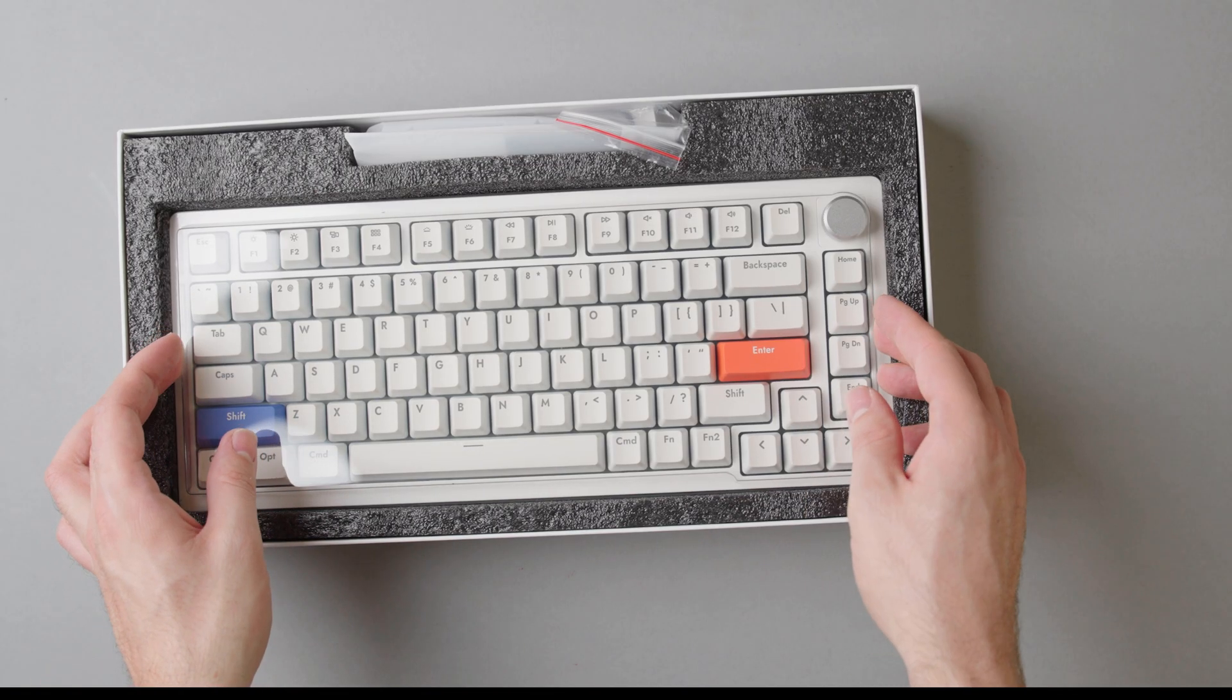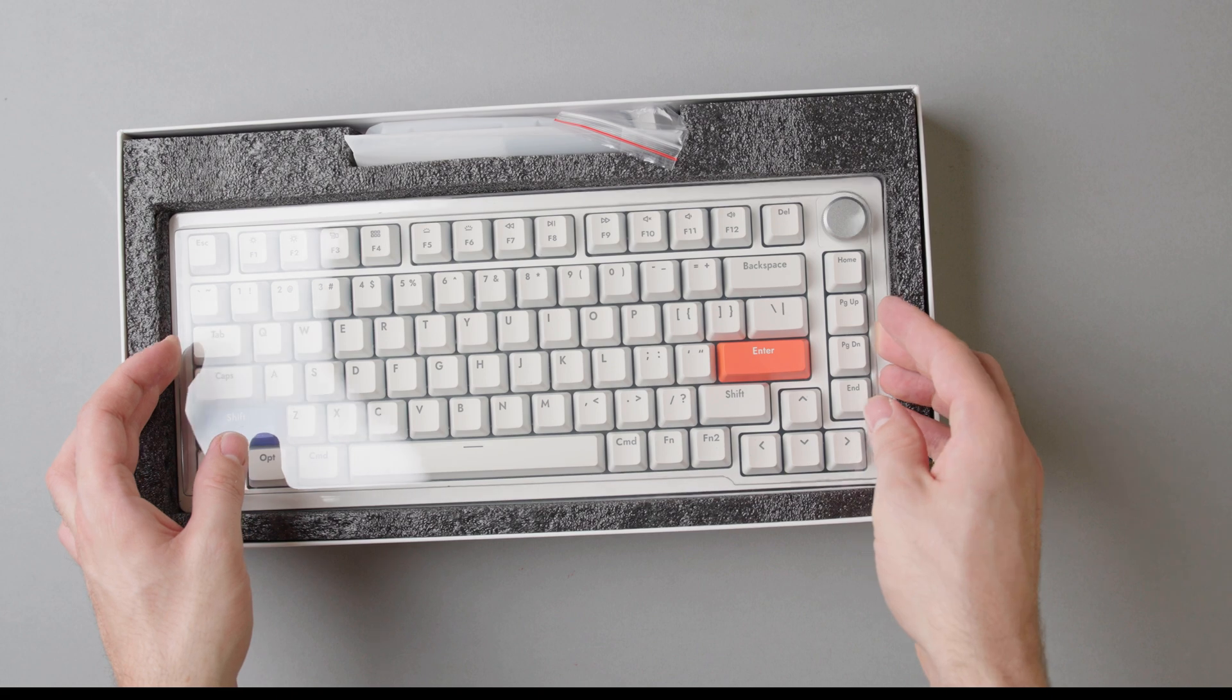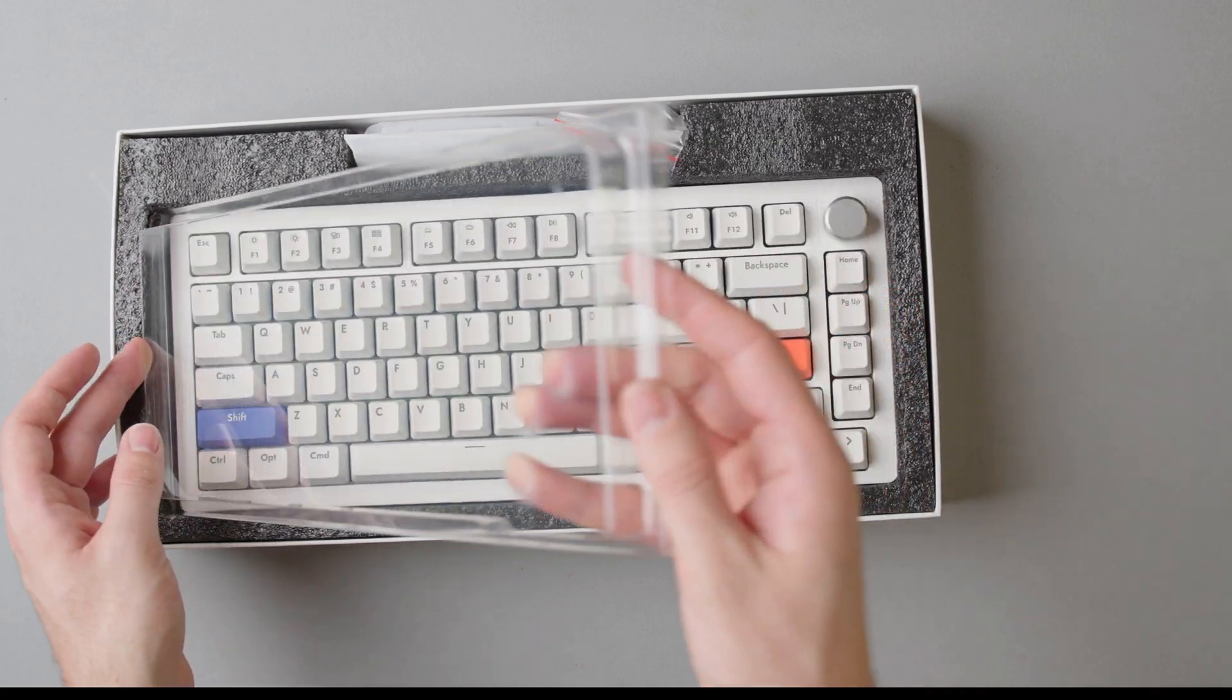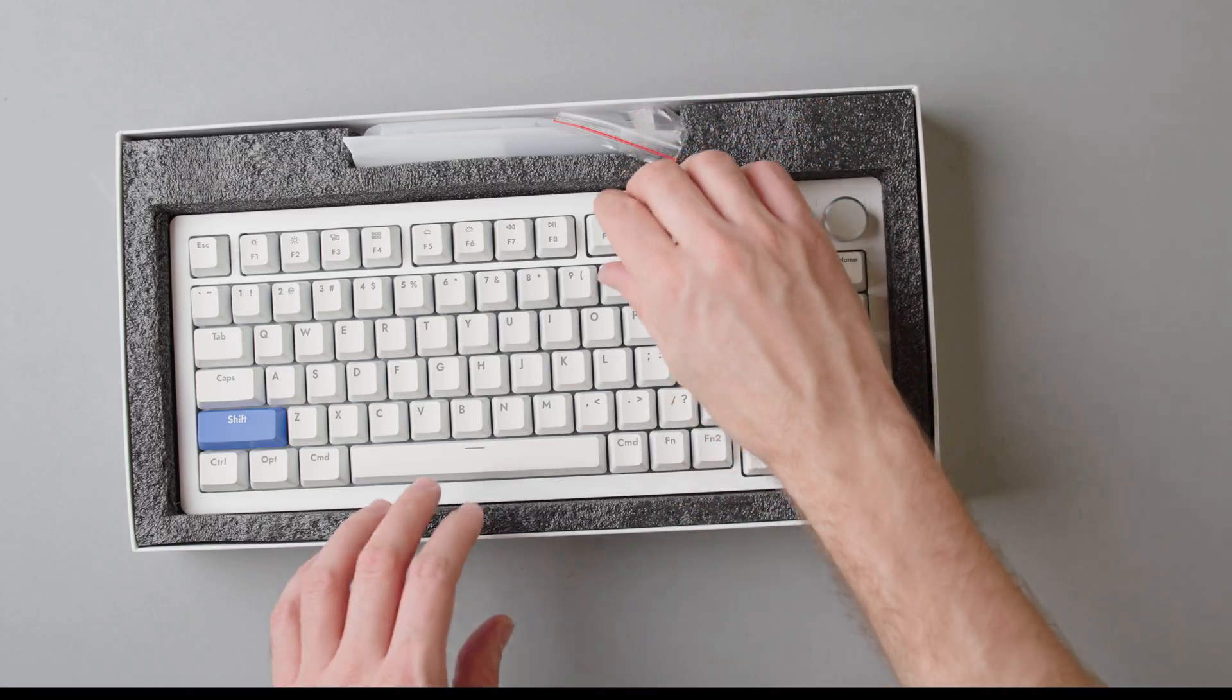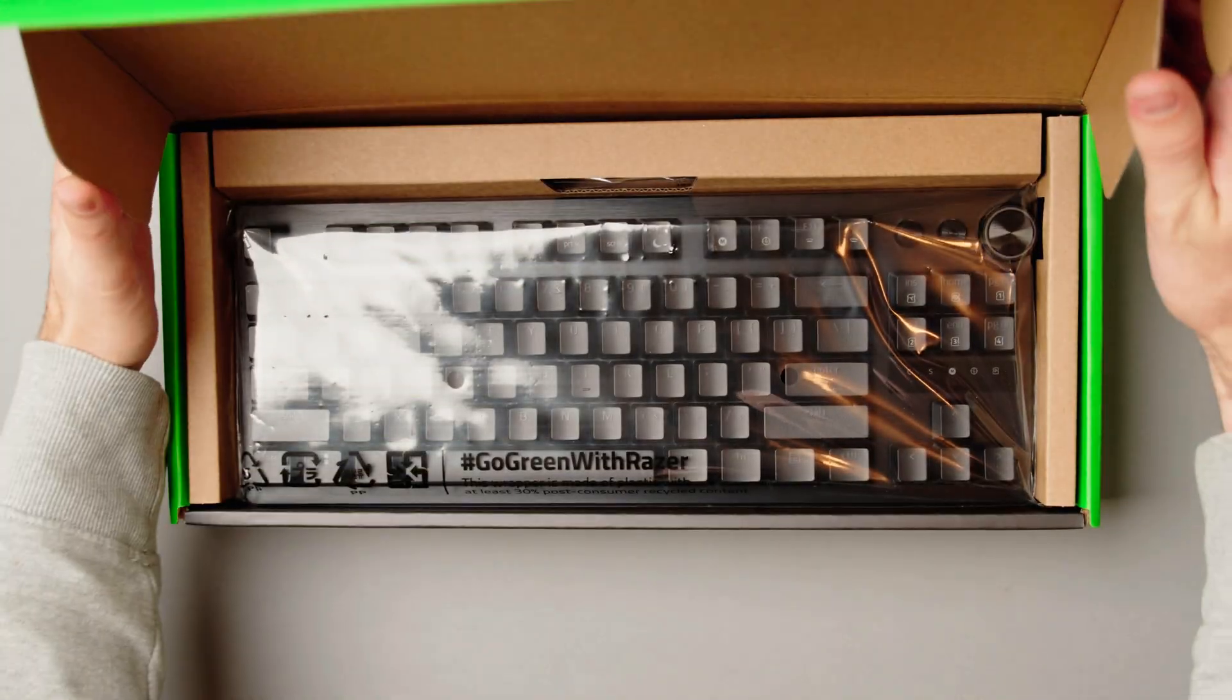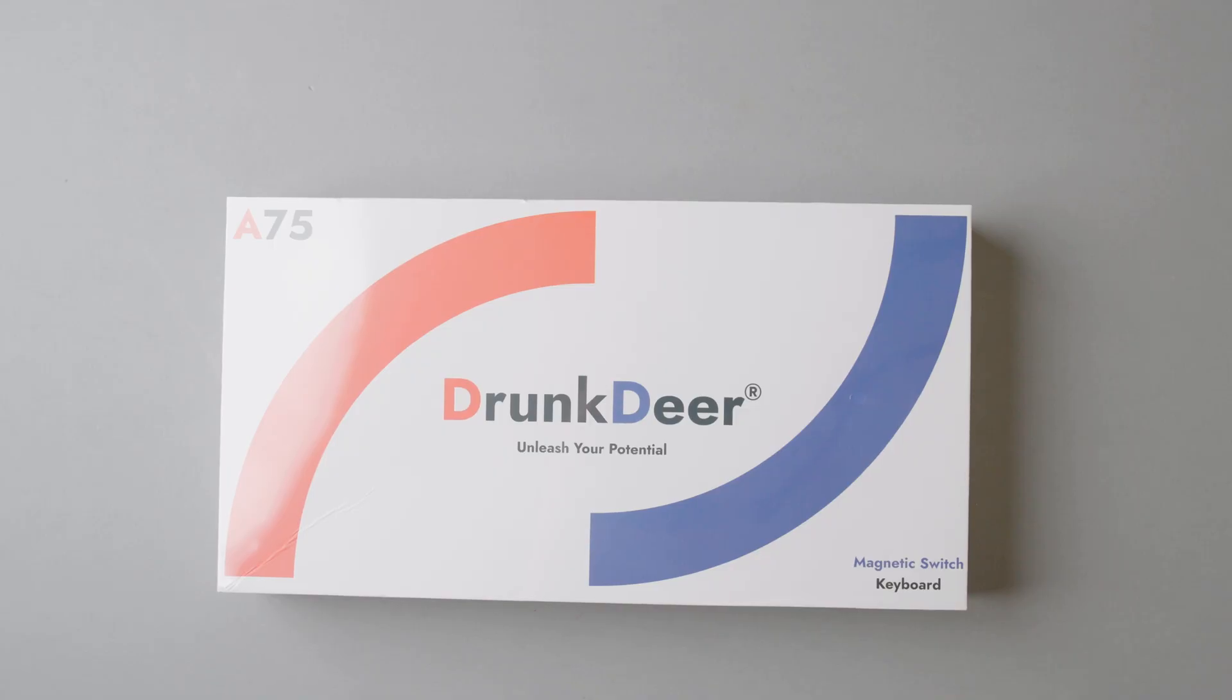Today we're going to talk about the build quality of the keyboard, see if it really can deliver 0.1mm rapid trigger sensitivity, and whether it's a good choice for around $130. I'm also going to stack it against Razer Huntsman and the SteelSeries Apex Pro. Let's start with a quick unboxing.